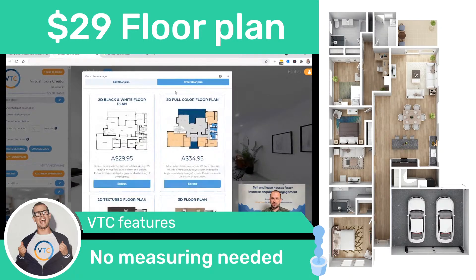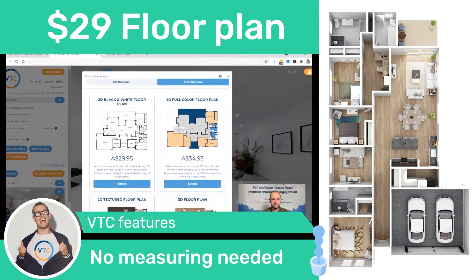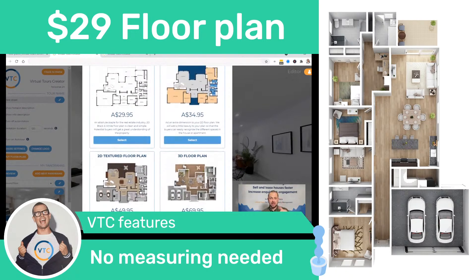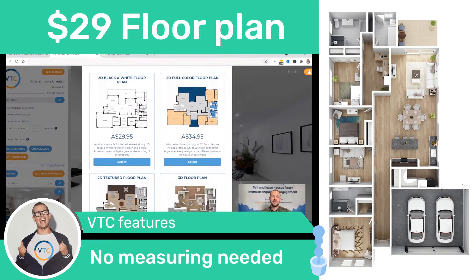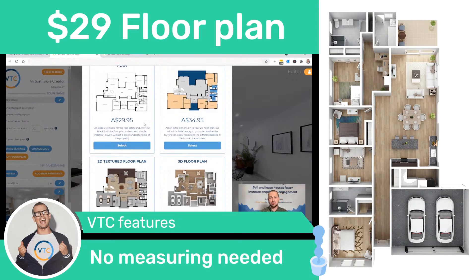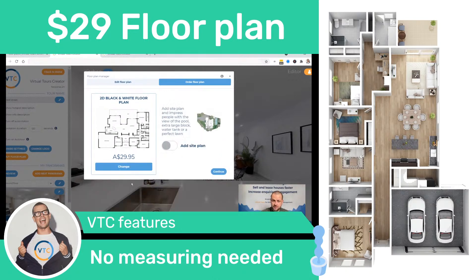It's going to take you to another panel where you can order a floor plan. In here you have all the options: black and white, color, texture, and 3D. In the texture option, I want to emphasize we're going to copy the exact textures of your property — wooden floors, tiles, carpets — we're going to add it to the floor plan. All you have to do is click on which floor plan you need.